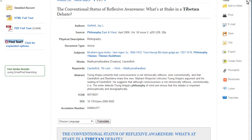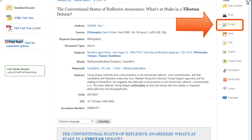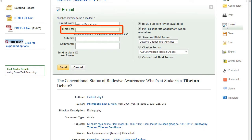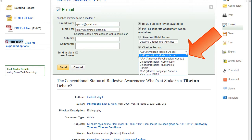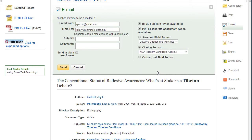To send yourself a copy of the article and the citation, click on the email link. From here, enter the name of your preferred email provider. Don't forget to choose a citation style as well. Just make sure to check the database-generated citation against an official guide for accuracy.